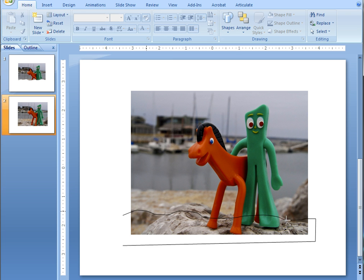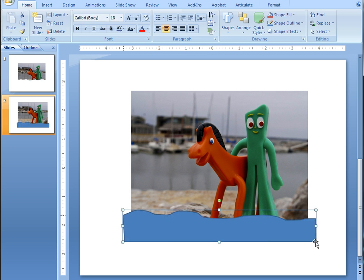Then I'm coming down, back across, and then up to the beginning. When I do that, it fills the freeform shape in with the default color.